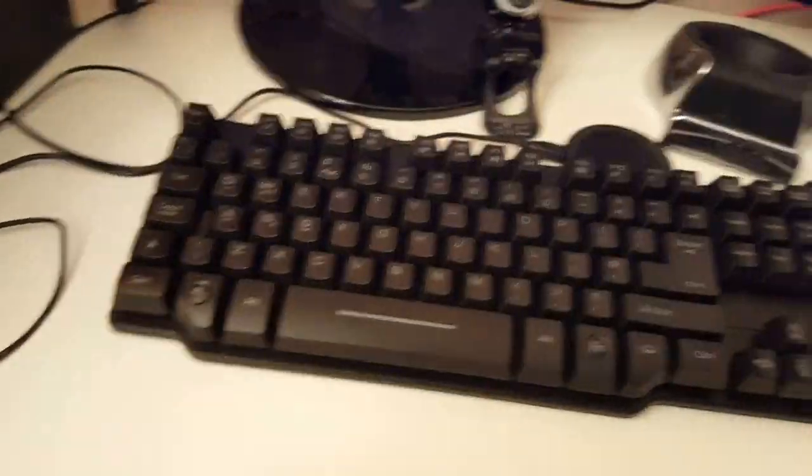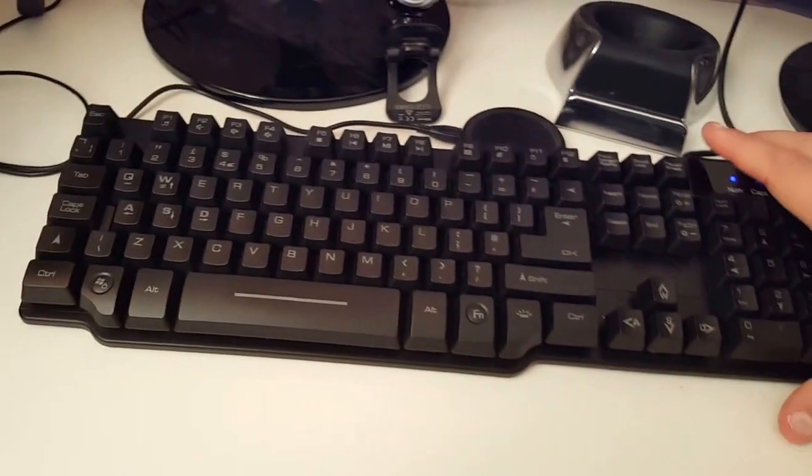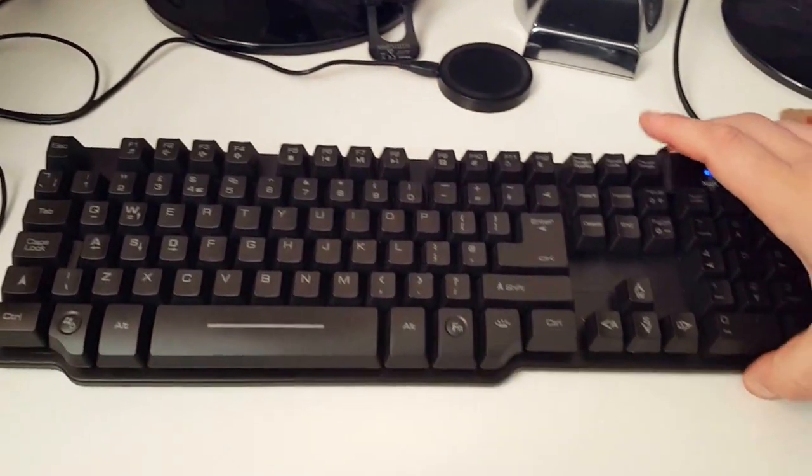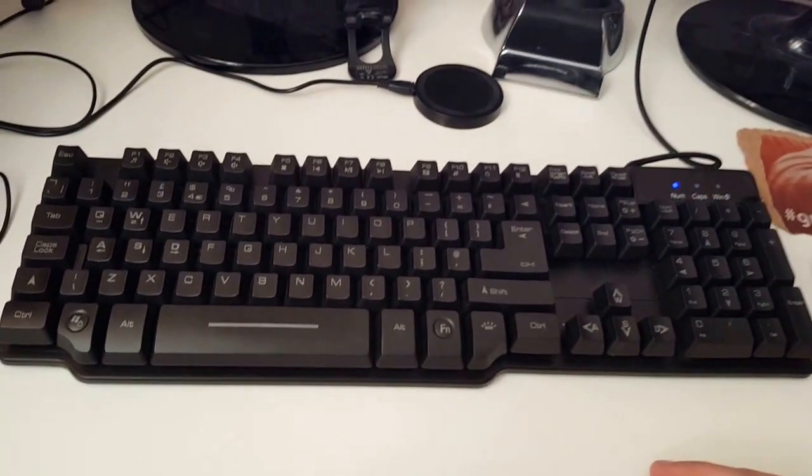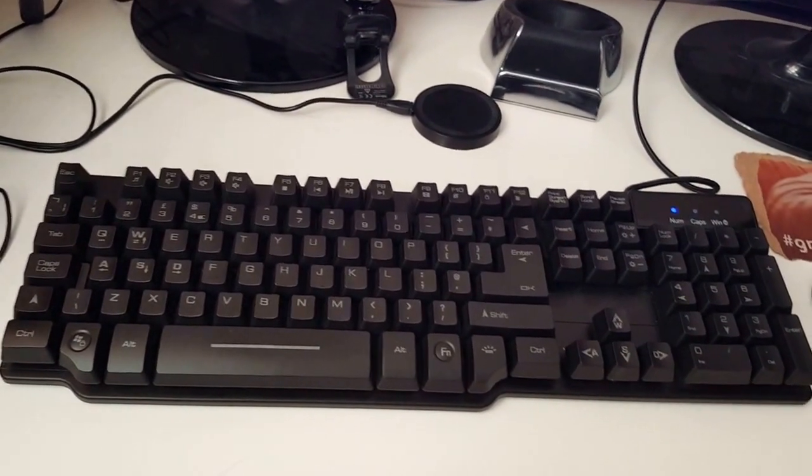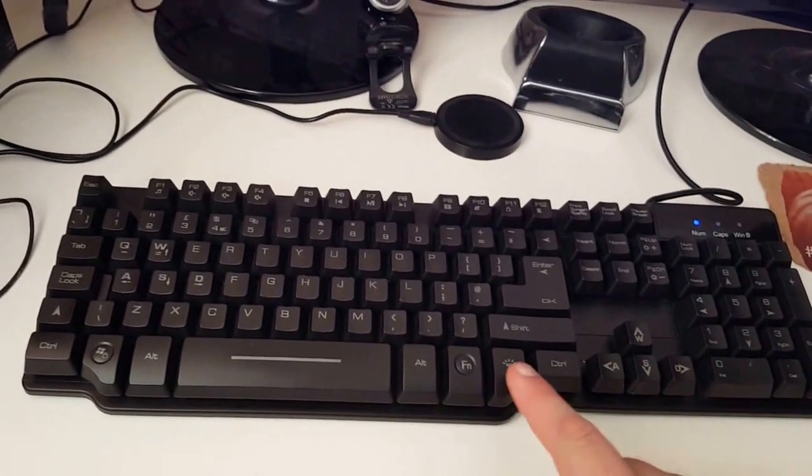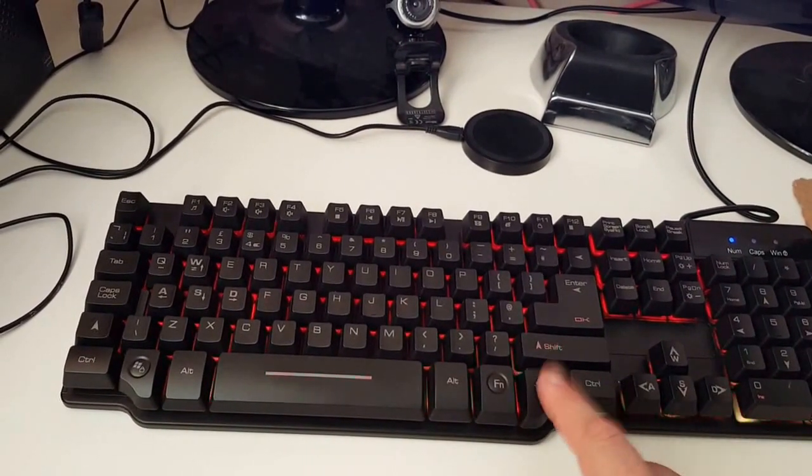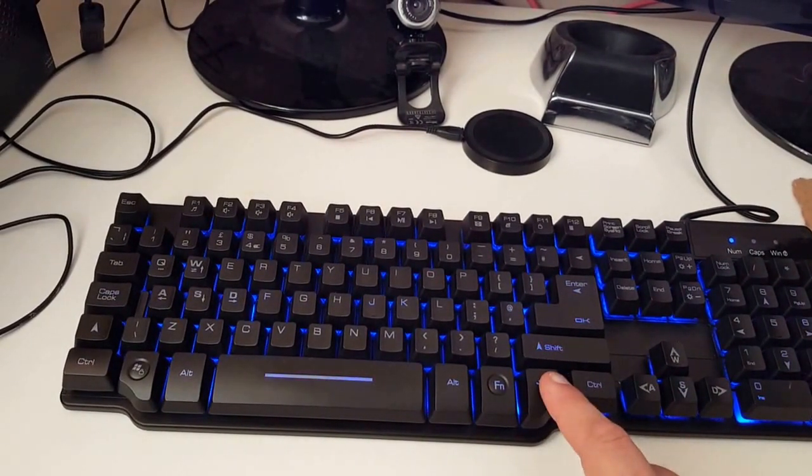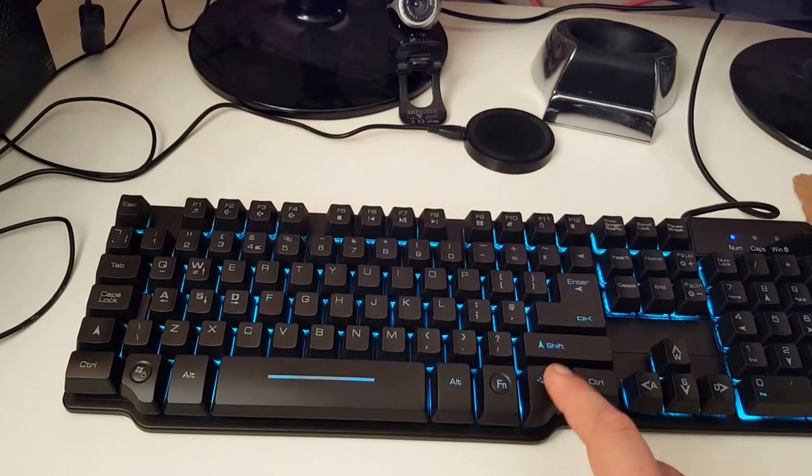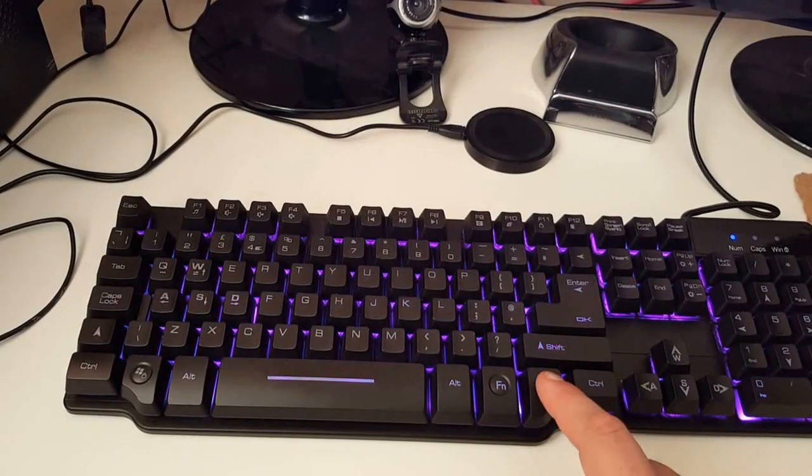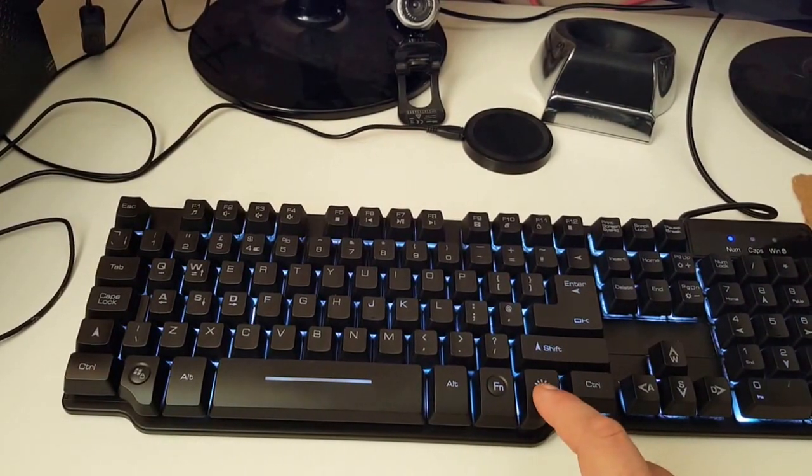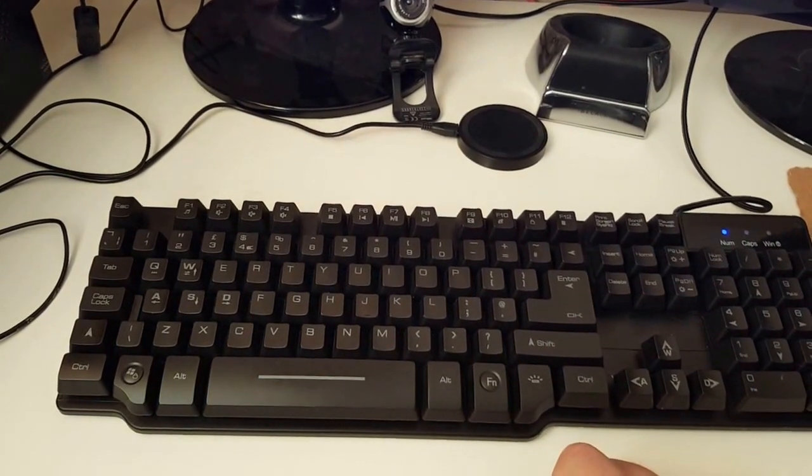So this is the keyboard itself. It plugs in via USB and the main function of this is obviously the LED backlight. So this is the LED button, you've got red, green, blue, yellow, light blue, purple, white and off.